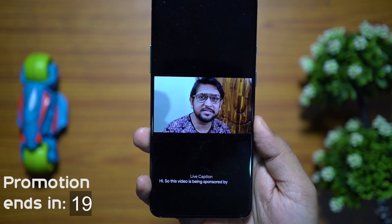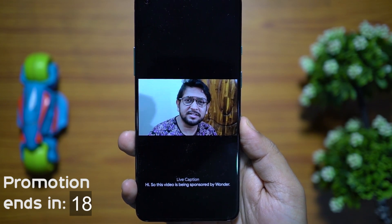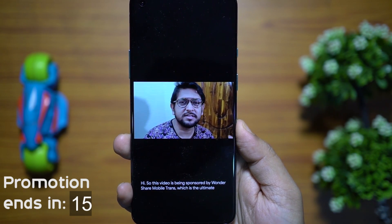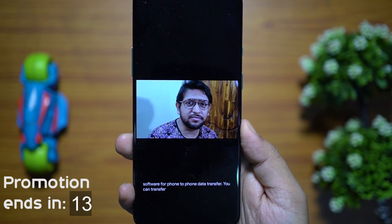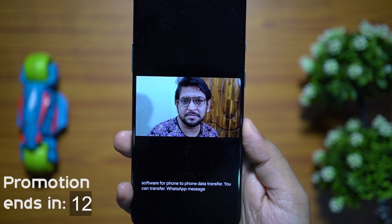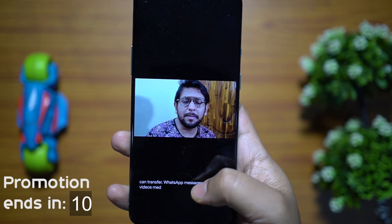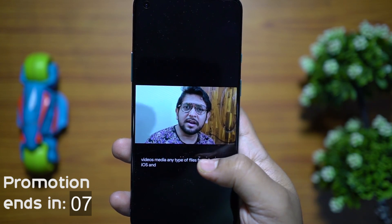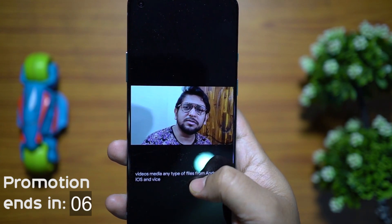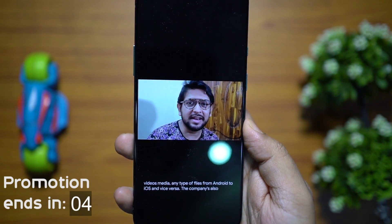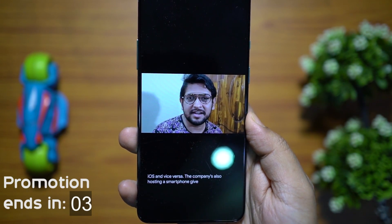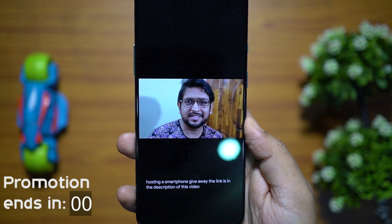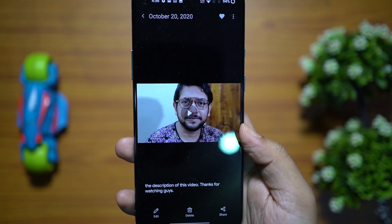This video is sponsored by WonderShare MobileTrans, the ultimate software for phone-to-phone data transfer. You can transfer WhatsApp messages, photos, videos, and any type of files from Android to iOS and vice versa. The company is also hosting a smartphone giveaway — the link is in the description.